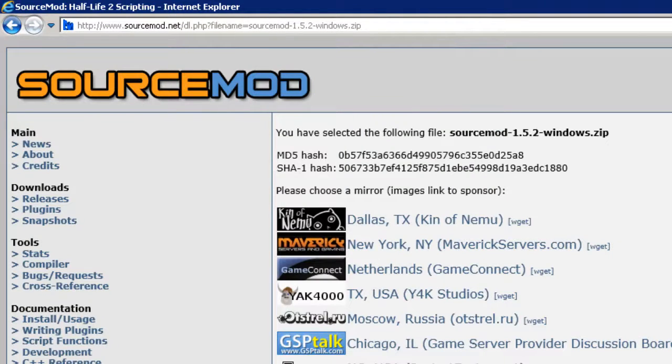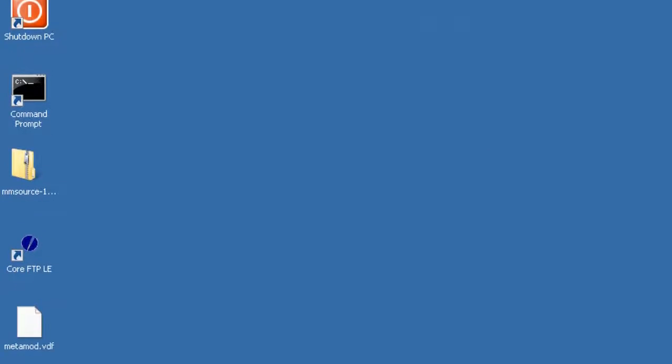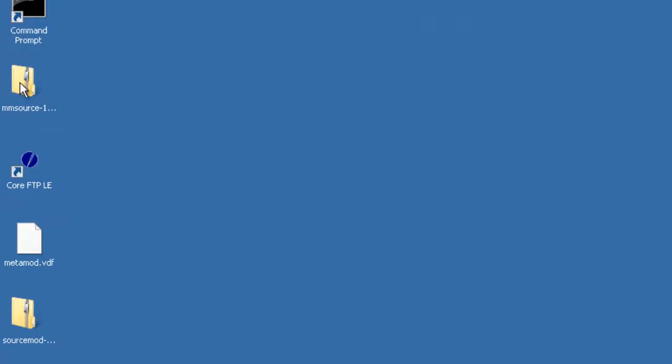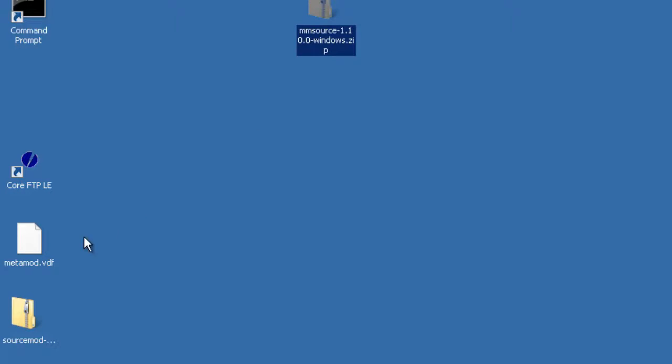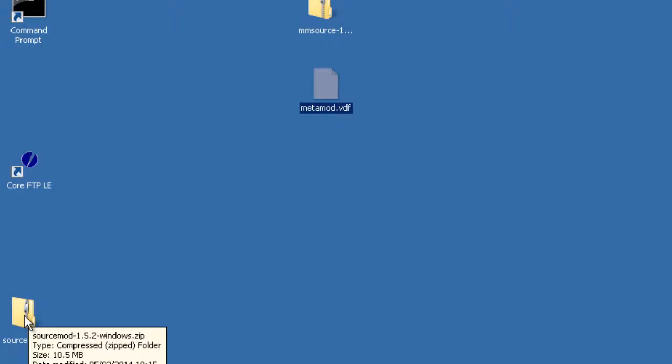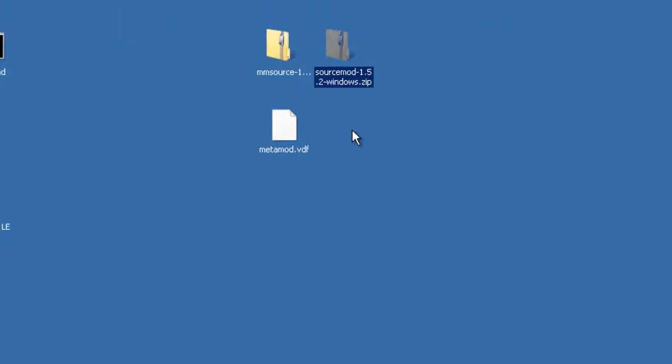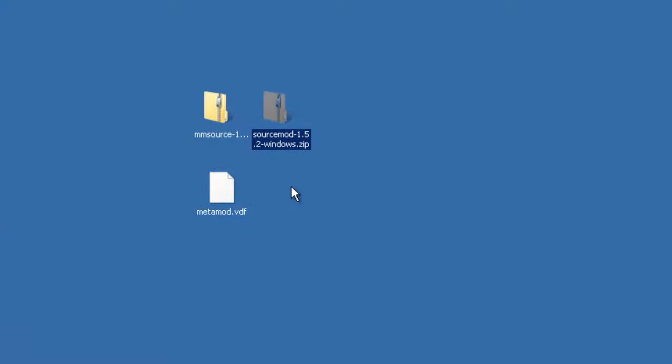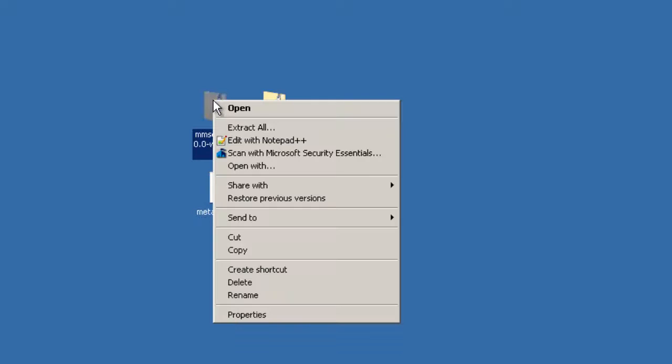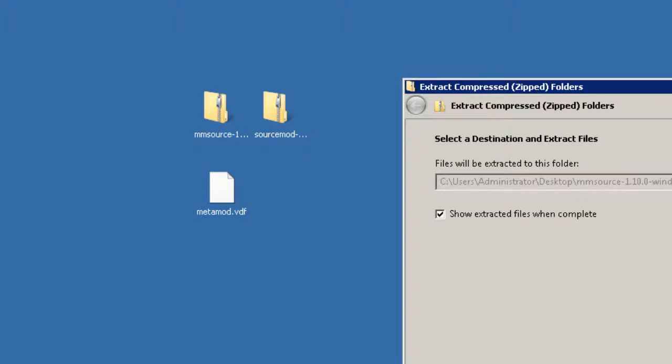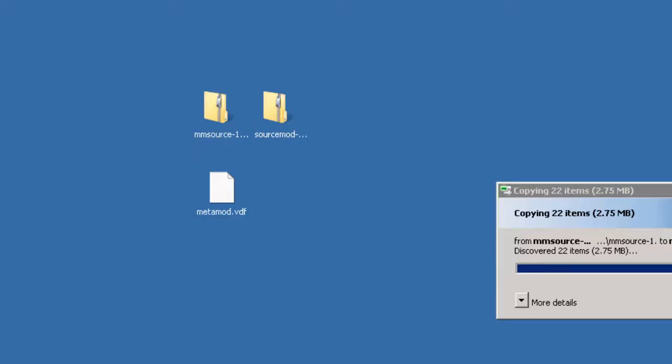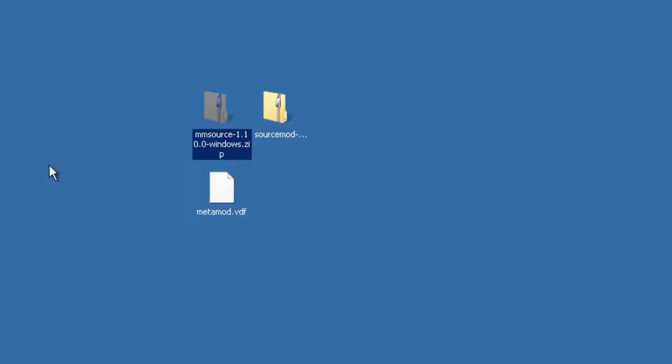Let's close this browser window now. So we can see I have a zip file here, I have a VDF, and I have my SourceMod zip file as well. So the first thing I'm going to do is I'm going to right click on my Metamod and I'm going to extract all and we'll just extract it exactly where it is. Okay, let's put that folder over there.